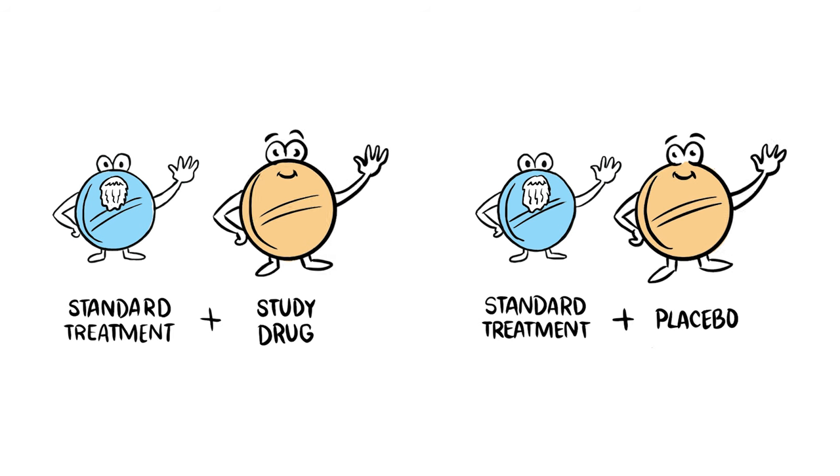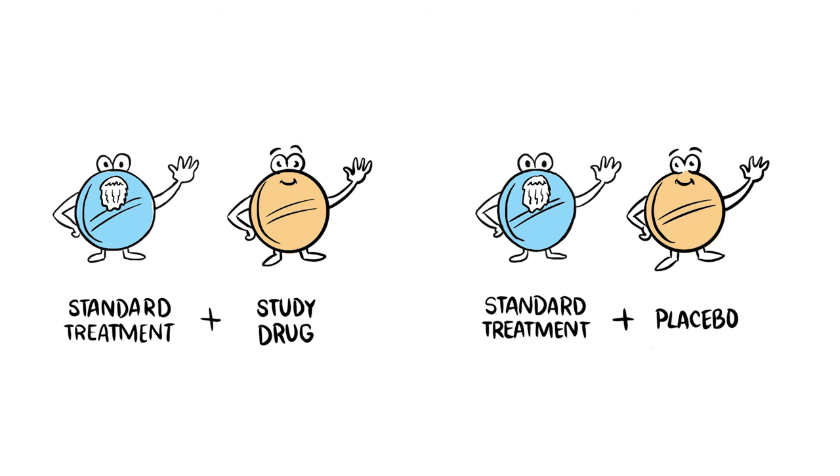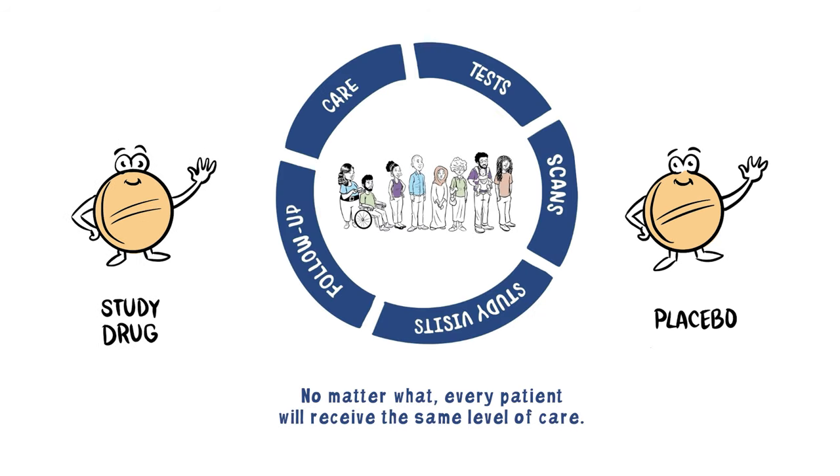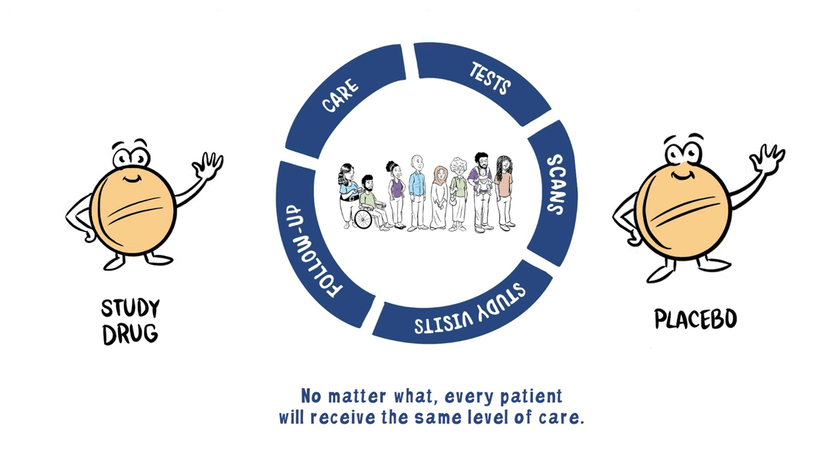If there is no standard treatment approved for an illness, a patient may only get the study drug or the placebo.